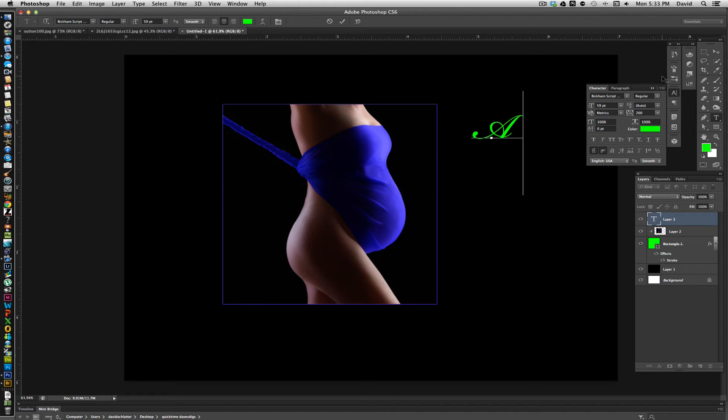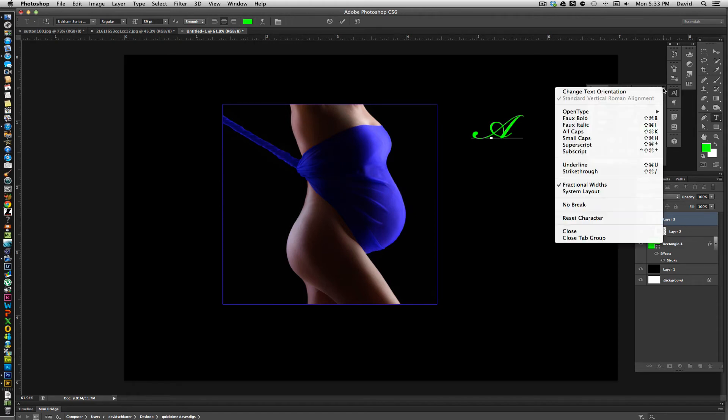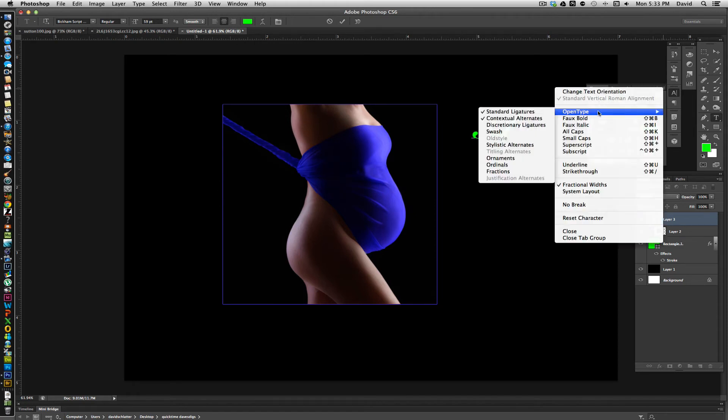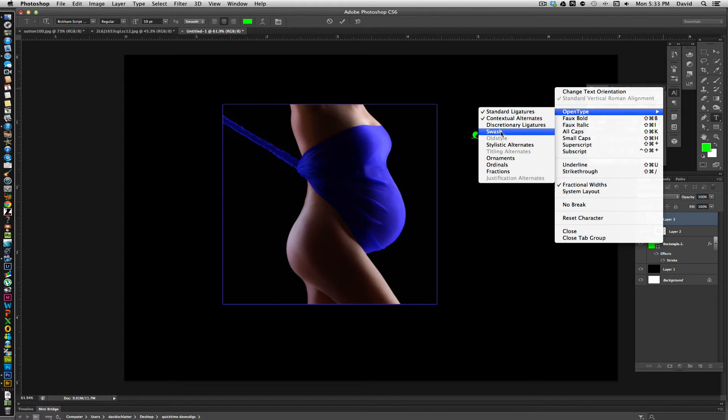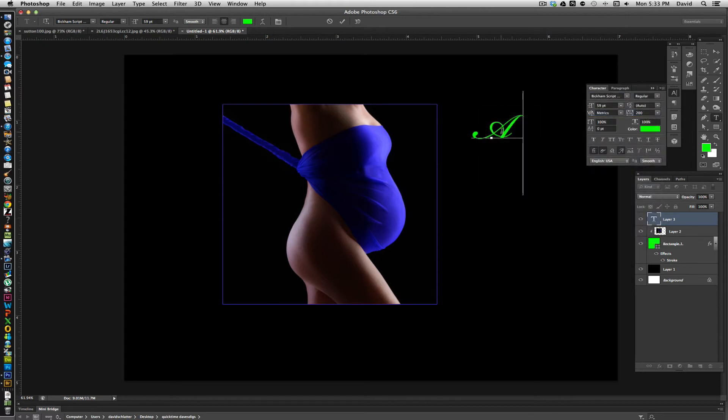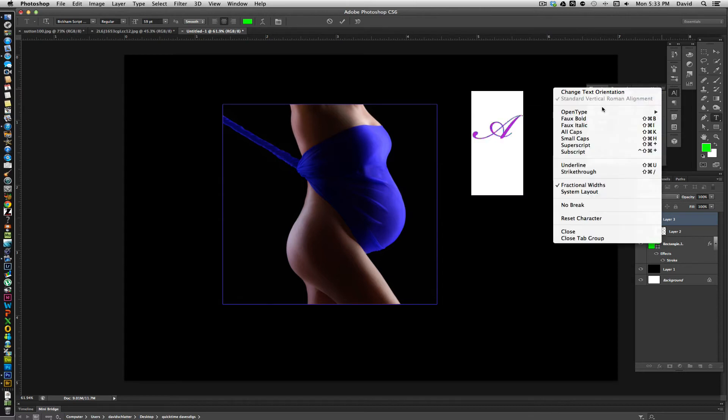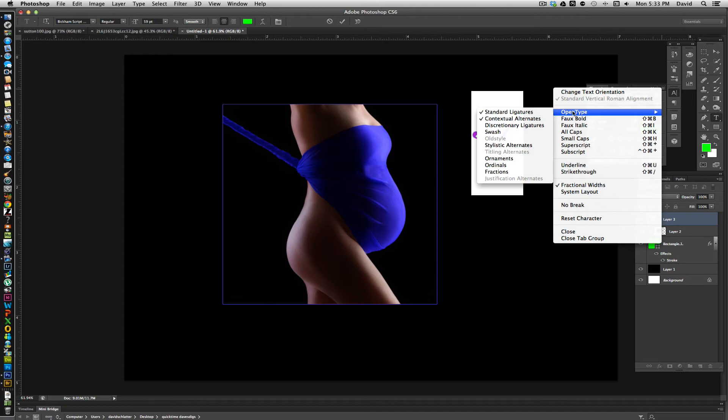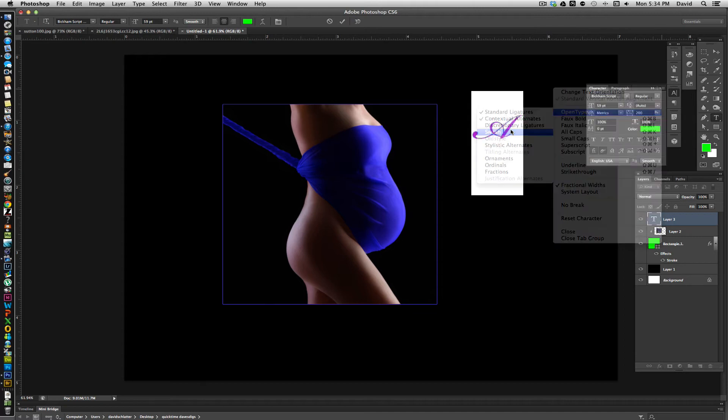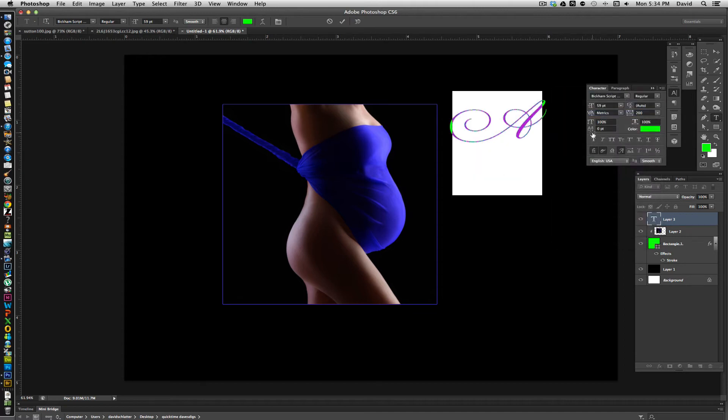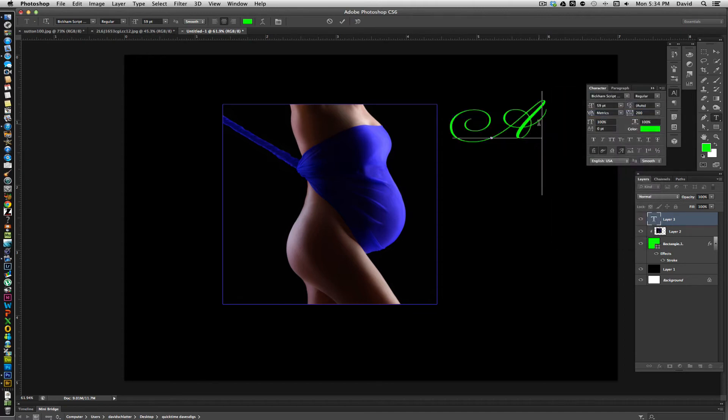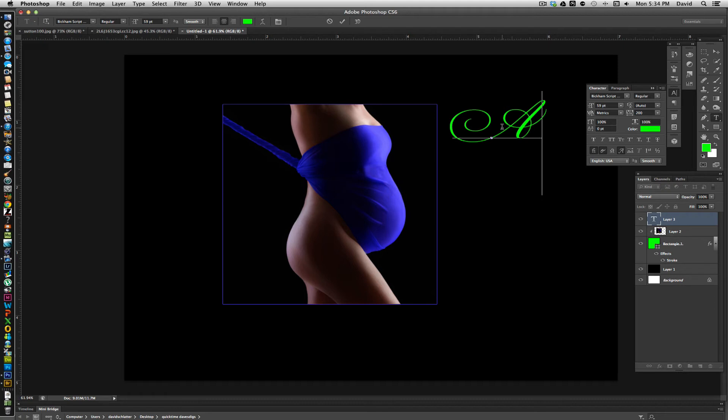When you pull up your character menu, you have a drop-down menu that is right here. You click on that and it says open type. And when it says open type, what it allows you to do is come down to this word called swash. And when you click swash, it will change the letter to more fancy, curvy letters. And what we can do is use this as the graphic. Pretty much all the letters when you do a swash allows you to get these really ornate letters.